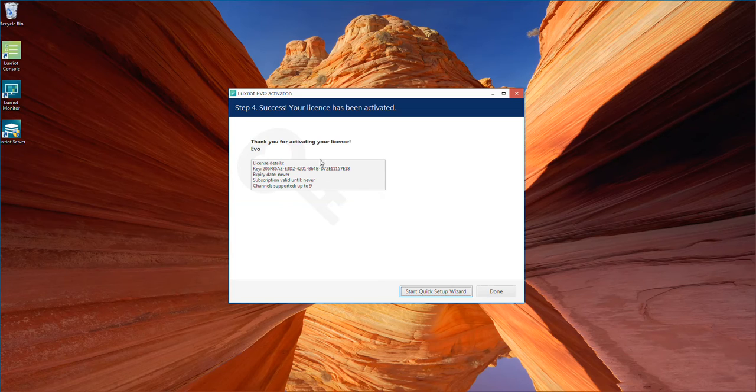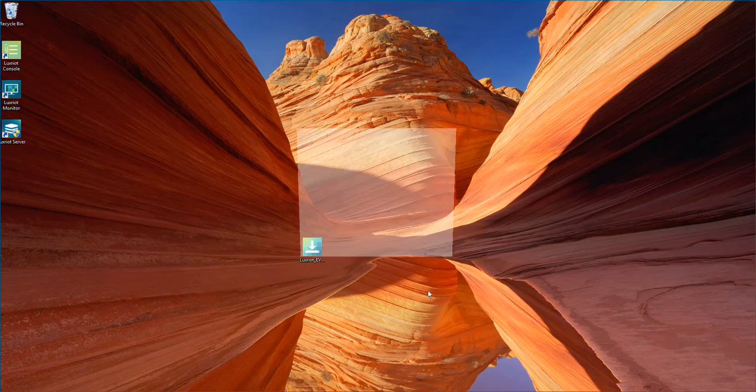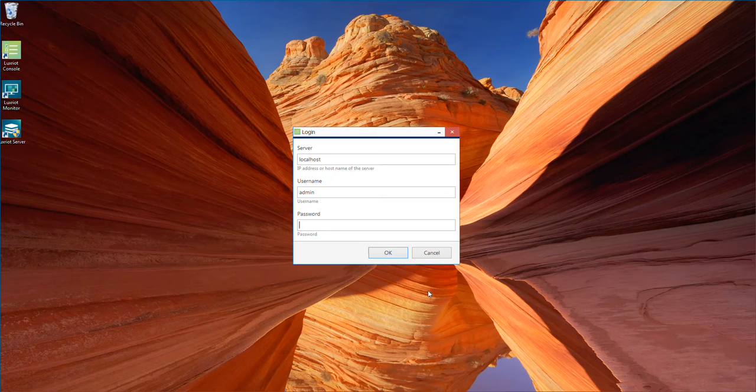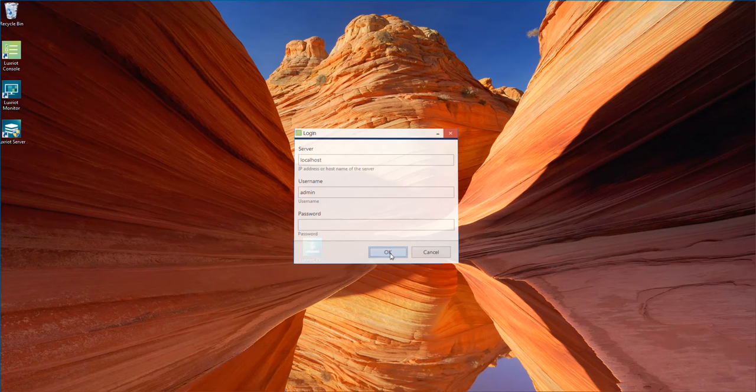Press Start Quick Setup Wizard to complete the activation process. In the newly appeared window, please click OK.